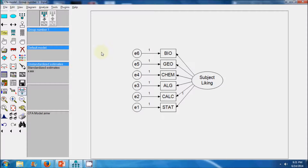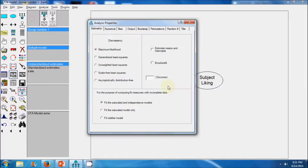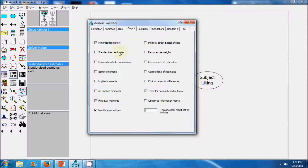Next we proceed to estimate the parameters of this measurement model. Before estimating, we go to the view tab and select analysis properties. Under the output tab we select several parameters required during the model re-specification phase: modification indices, residual moments, the test of normality and outliers, and standardized estimates.